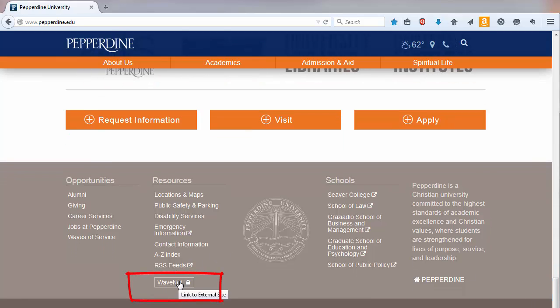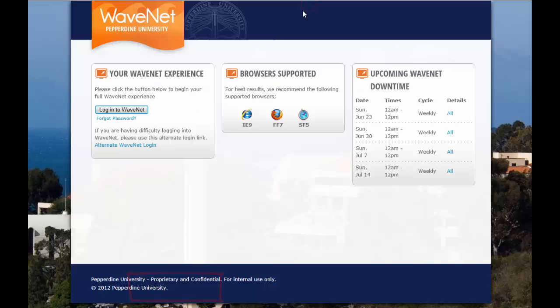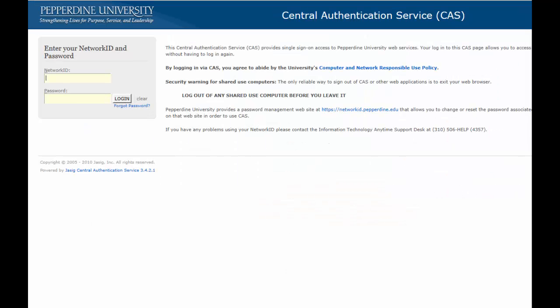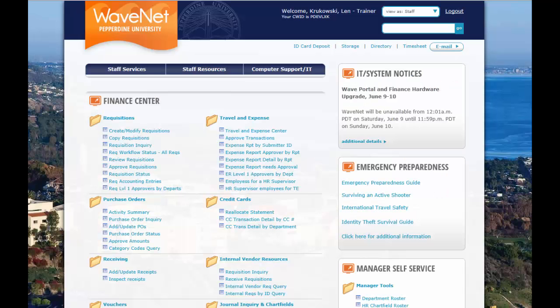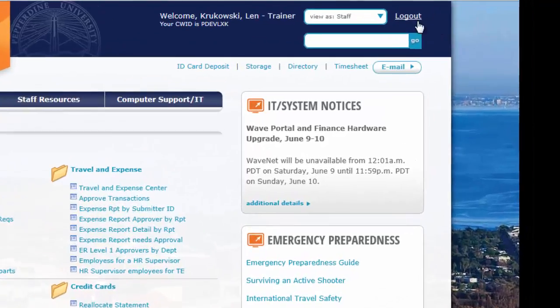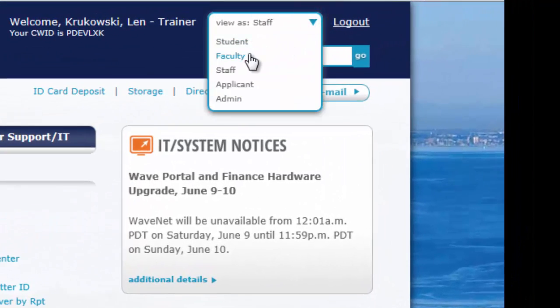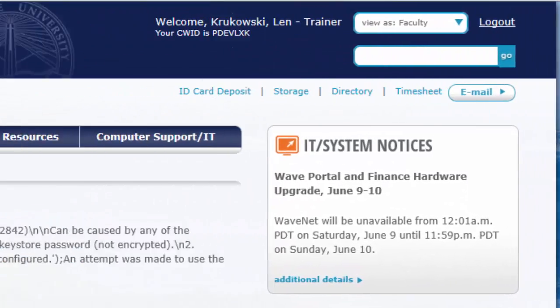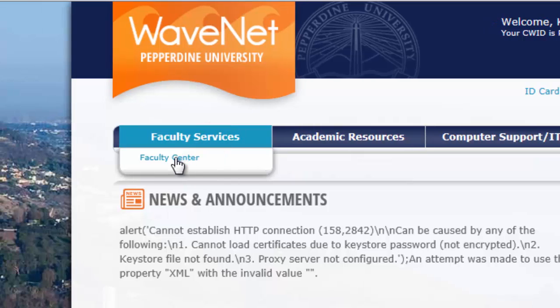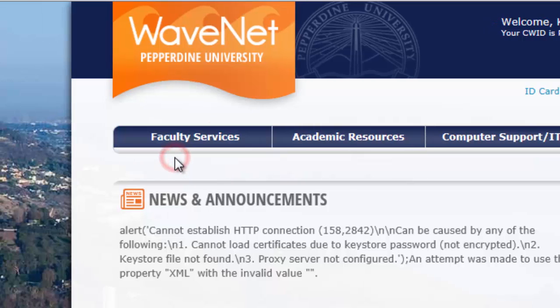Let's begin by logging into WaveNet. Ensure the view is set to faculty. Navigate to Faculty Services and click on the Faculty Center.